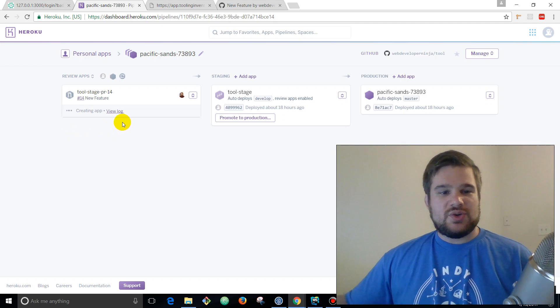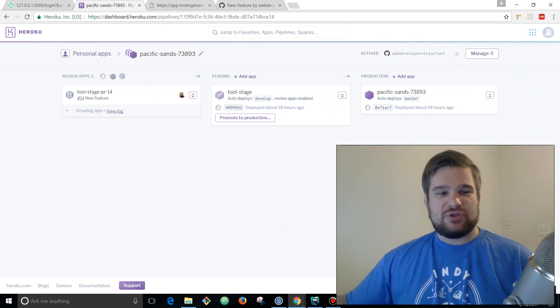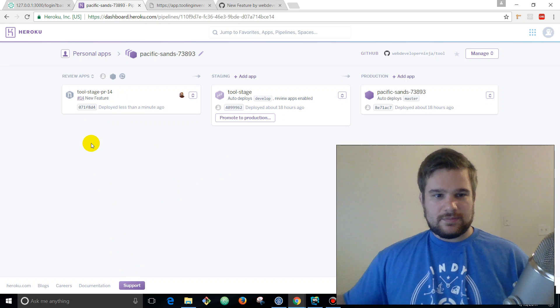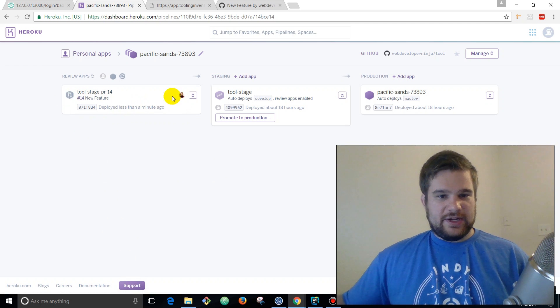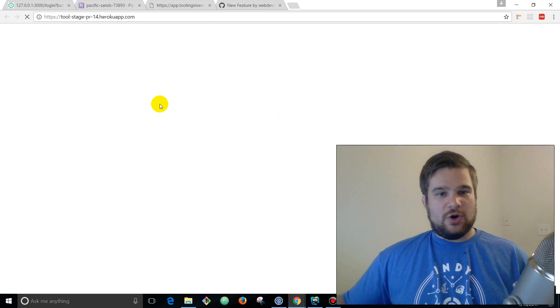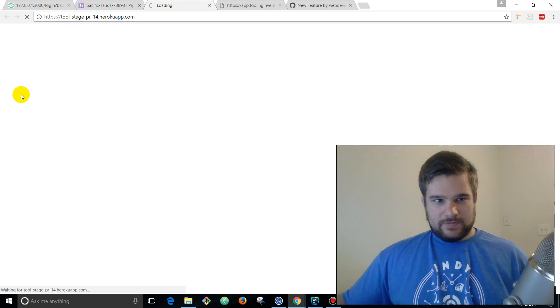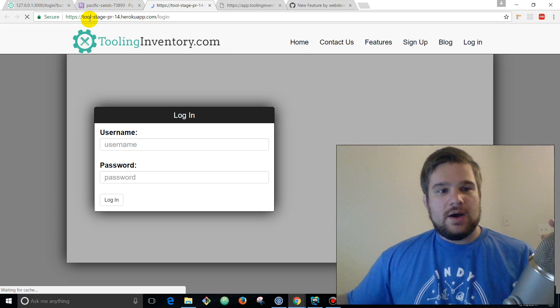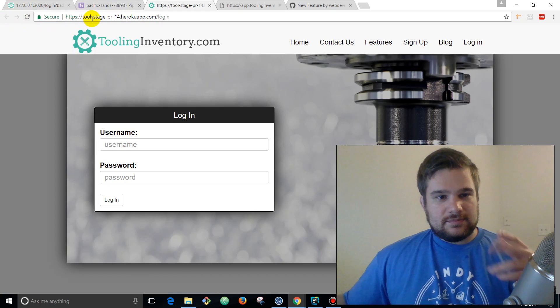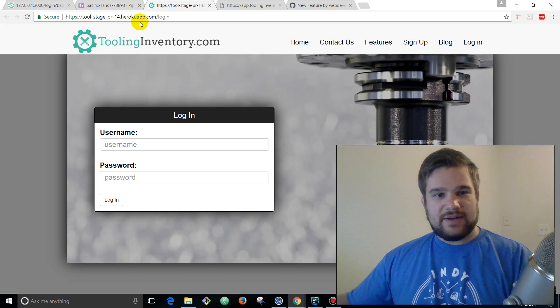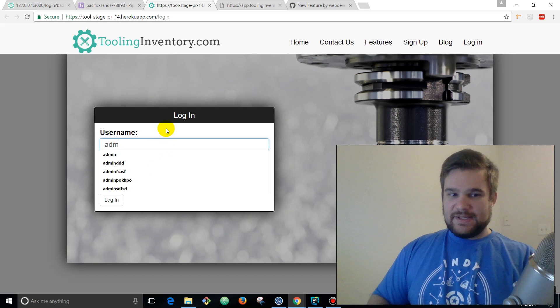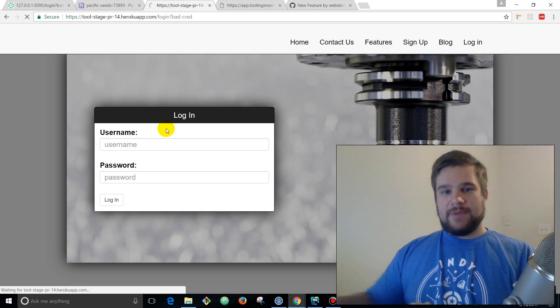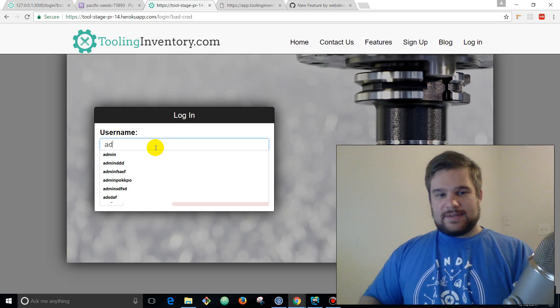So we have our pull request now. We're gonna come over to here and we can see review apps. Heroku knew that we pushed up that branch and we created a pull request with the code changes. So what it's doing is it's copying and creating an environment exactly like production with those extra changes.